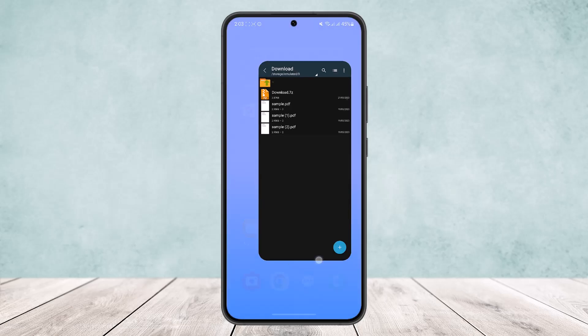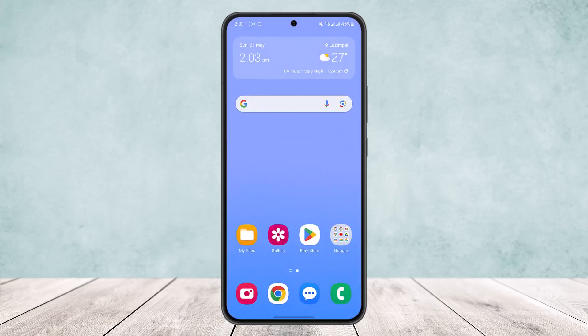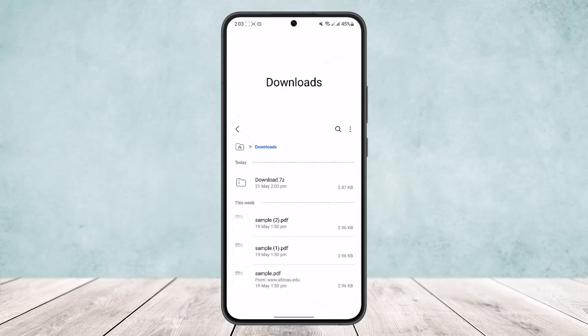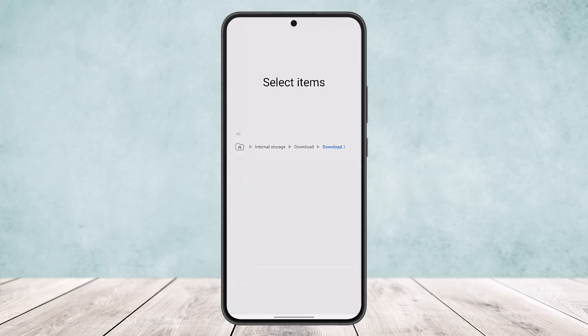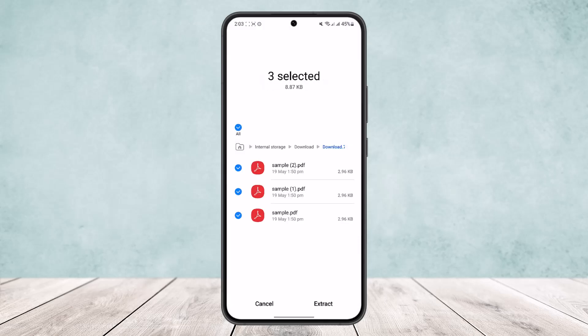Now what you want to do is head into your my files on your device and head into the location where you just saved the archived file. Now you can see your download 7z file, and if I open it I can open it with my files or ZArchiver, and inside it all my PDFs are located.